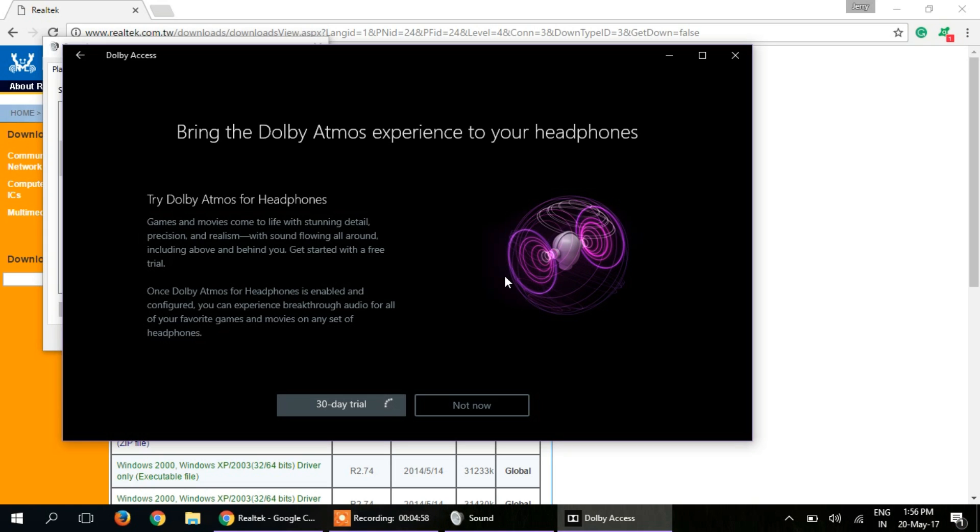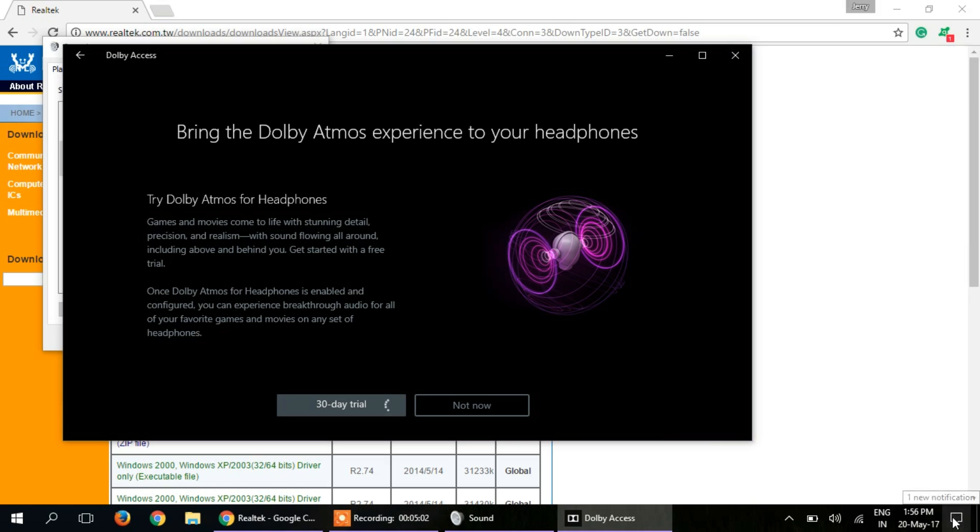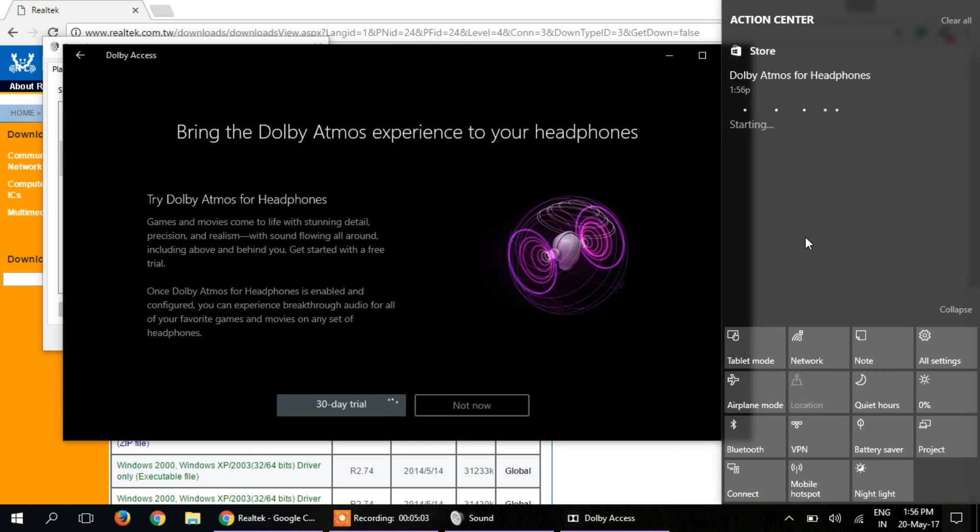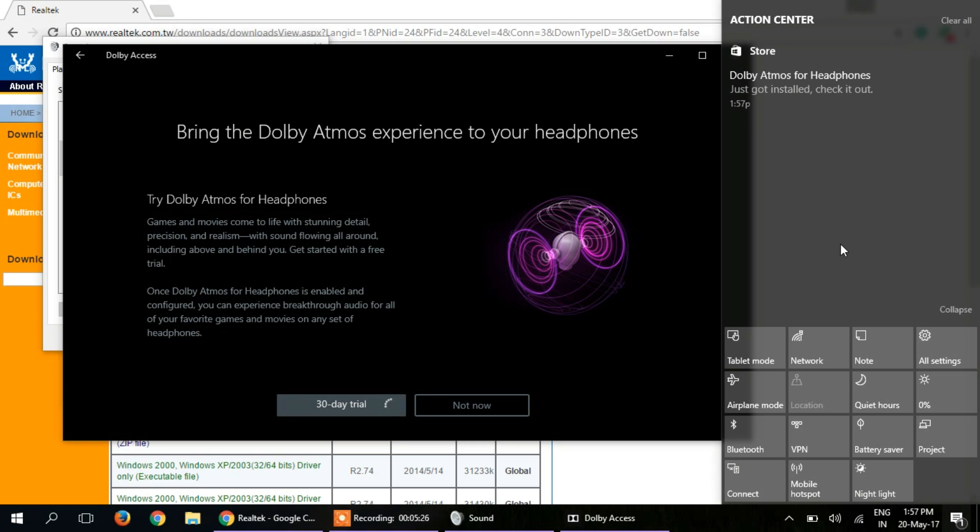I think it will be downloading something more... yeah, it's done.